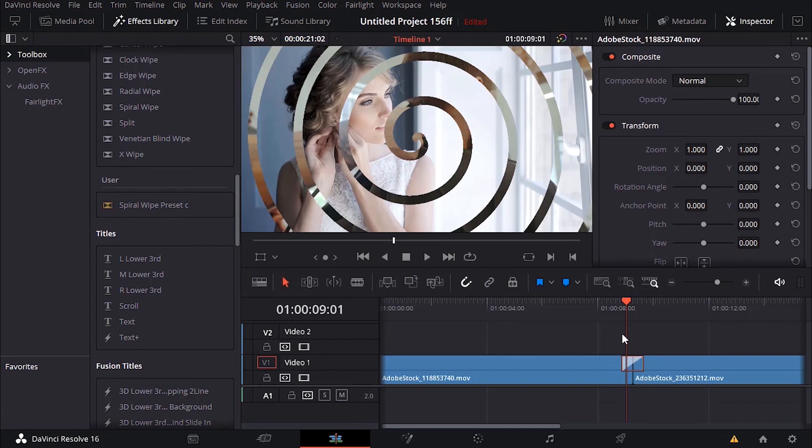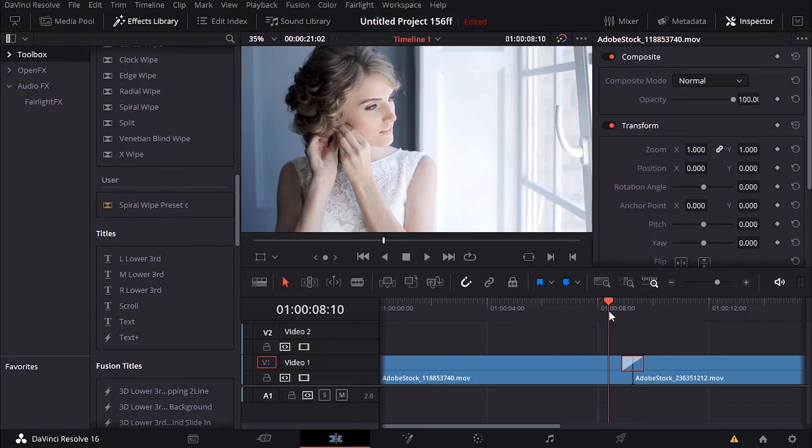This is how you work with transitions in DaVinci Resolve. Thank you for watching and see you on the next one.